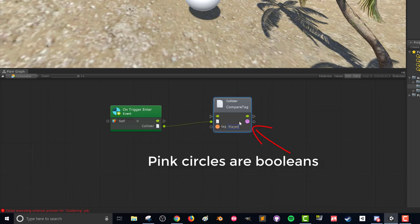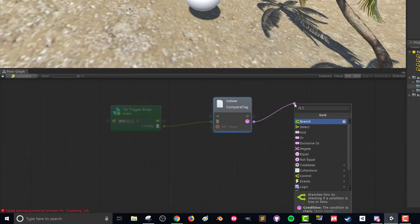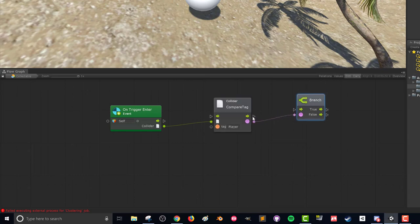And if the tag on this collider is equal to player, then we'll send out a true value through this boolean value node. And if that's true then we want to do something. So we're going to drag out this boolean value here and we're going to select branch. This is effectively our if statement if you will, and we're asking if this is true. So if the compare tag is true, then we can go out this control option and if it's false we can go out this way.